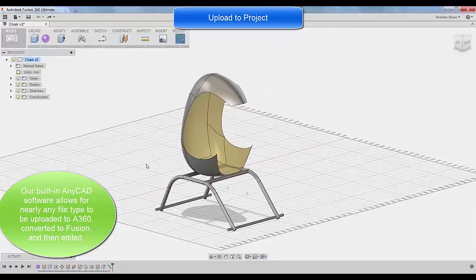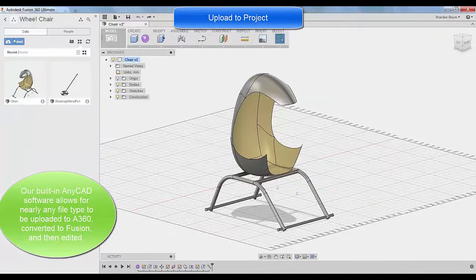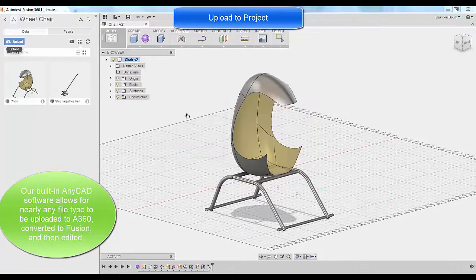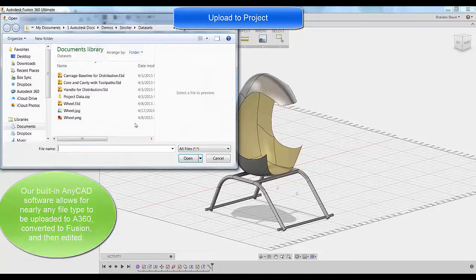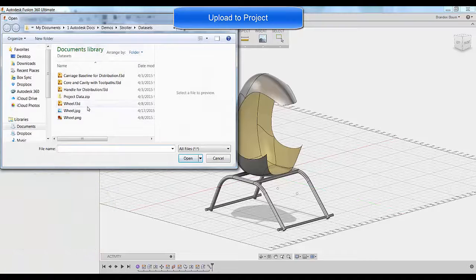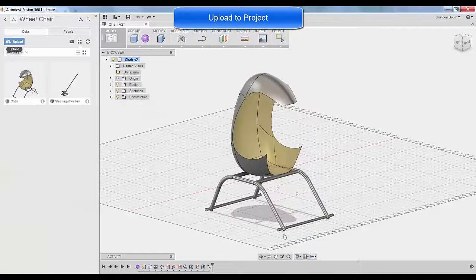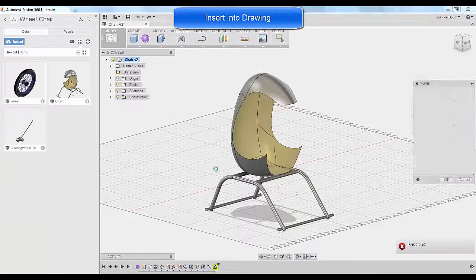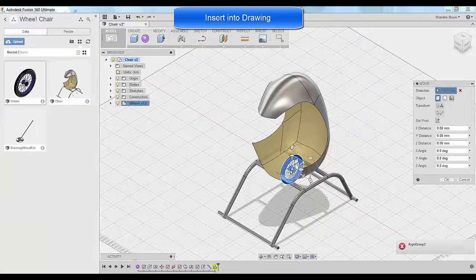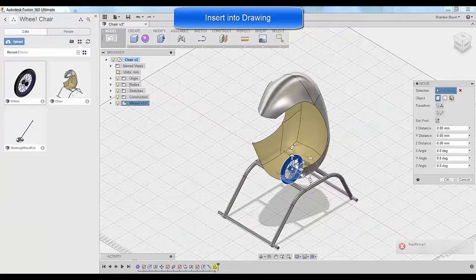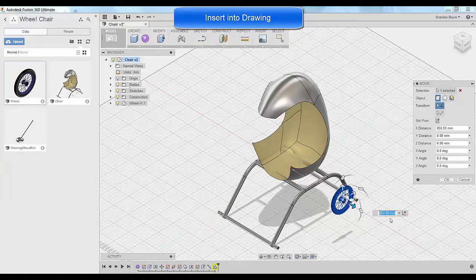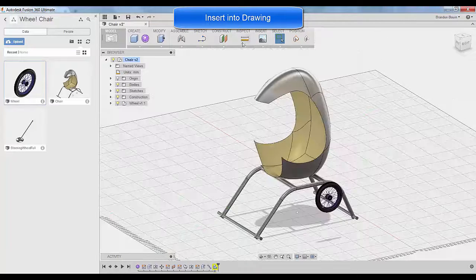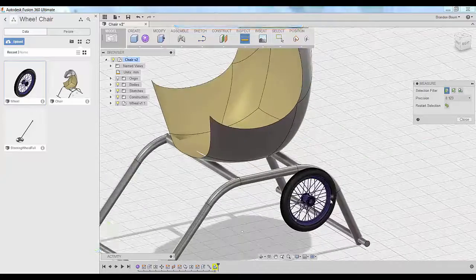And when I'm done downloading that file, I can upload it into my data panel, which is where all of this gets stored. And if I've got multiple people in my group, all these changes are showing up for them as well. Now that it's in my data panel, I can go ahead and right click, insert it into the file, drag it out so I can play with it a little bit better.